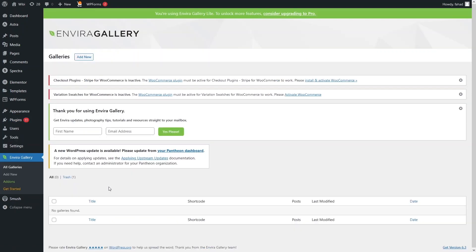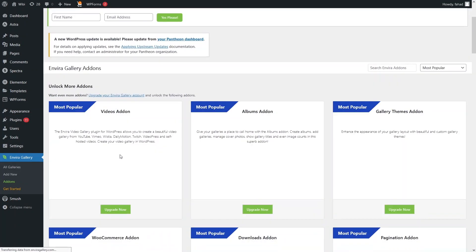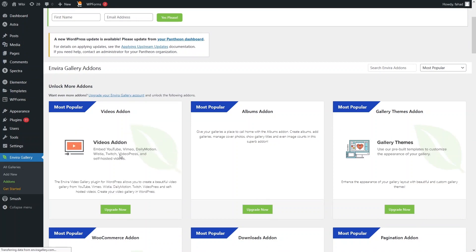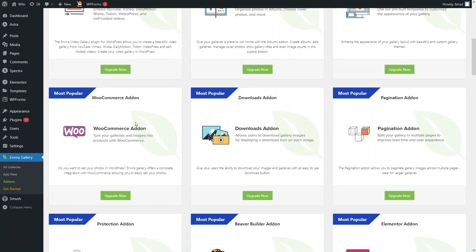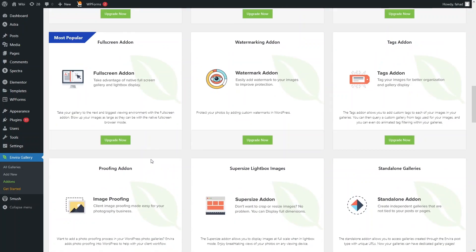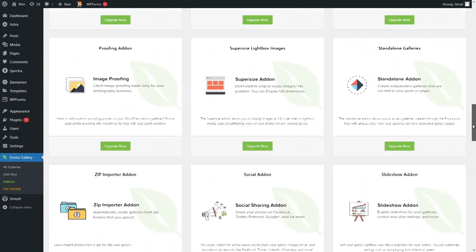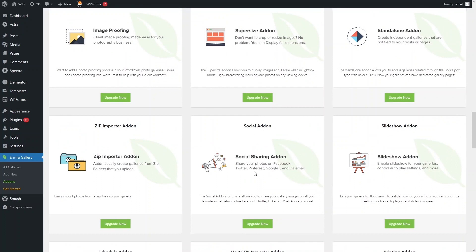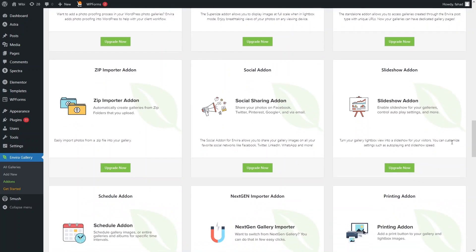In the sidebar, click on All Galleries. Before creating a gallery, let's look at the Add-ons tab. These add-ons include features like Videos, Albums, WooCommerce, Downloads, Pagination, Full Screen, and Social sharing, which can share images to Facebook, Twitter, and other networks. However, these are part of the Pro version of Envira Gallery and require an upgrade.